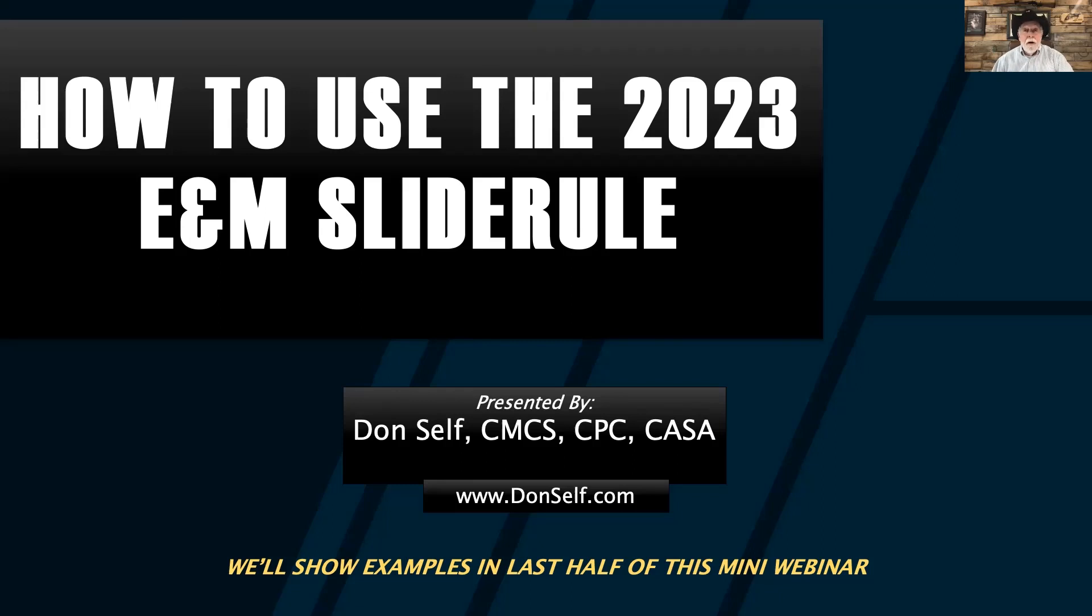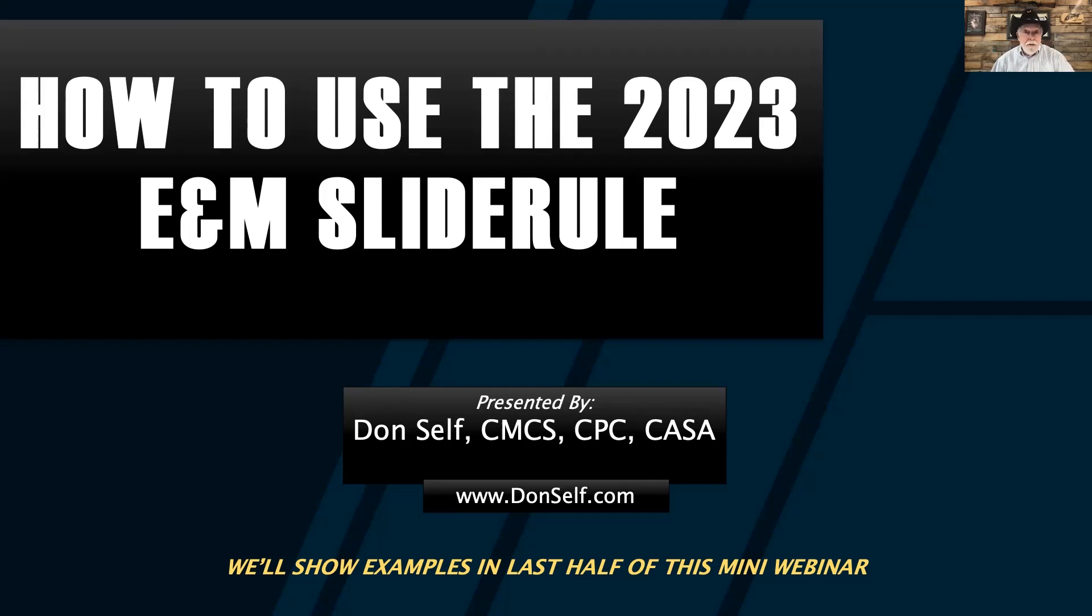Hello everyone. My name is Don Self. For the last 38 years, we've been reimbursement consultants to tens of thousands of medical providers, billers, and coders around the country in the areas of reimbursement, revenue, and income. We're also certified coders.